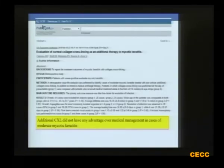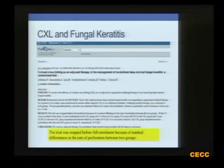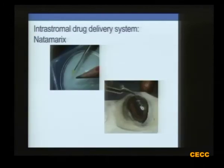Regarding collagen crosslinking in fungal keratitis — it doesn't work. We published a comparative study between two groups: one where collagen crosslinking was performed and one where it was not, finding the same results. Aravind Eye Hospital also stopped their trial early due to a marked difference in the rate of perforation between the two groups.